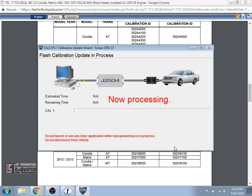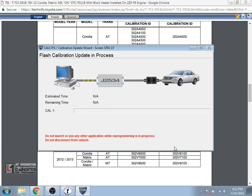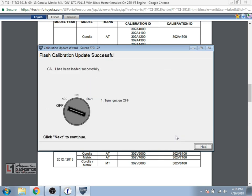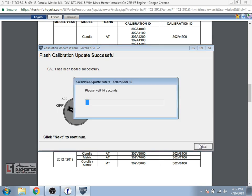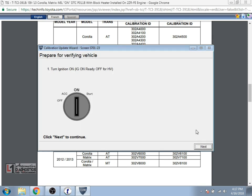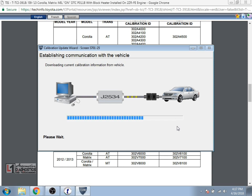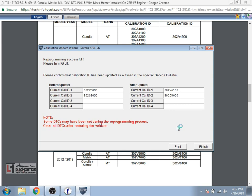So we'll select next with the key on. And it's going to complete its process and actually go through the flash now. I'll speed this process up as well. Now it's going to have you turn the ignition off as it's supposedly successful. Then it's going to cycle the key back on. That was simply just a restart of the computer's PCM for it to validate that the calibration was updated correctly. It's going to re-communicate with the vehicle and check that.